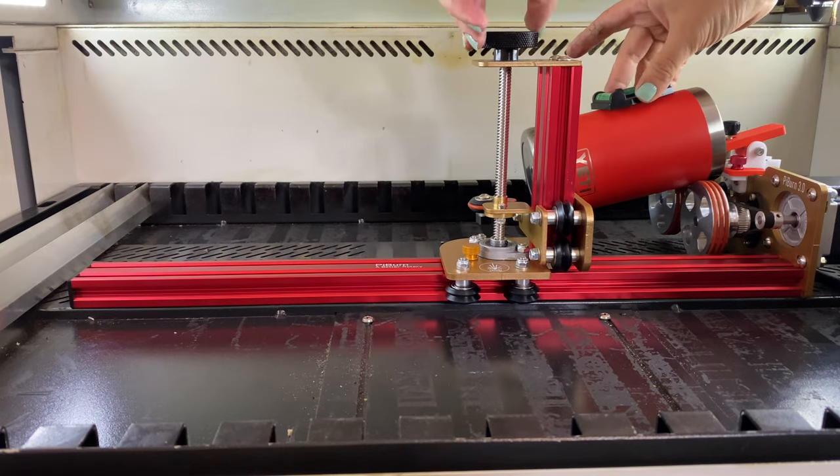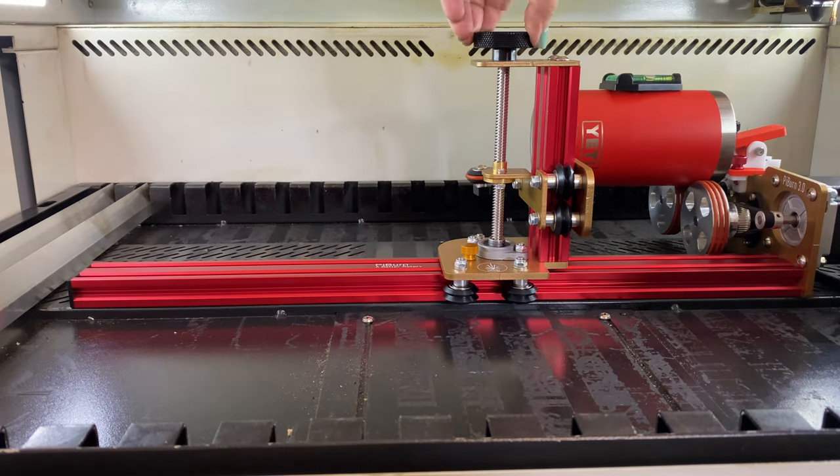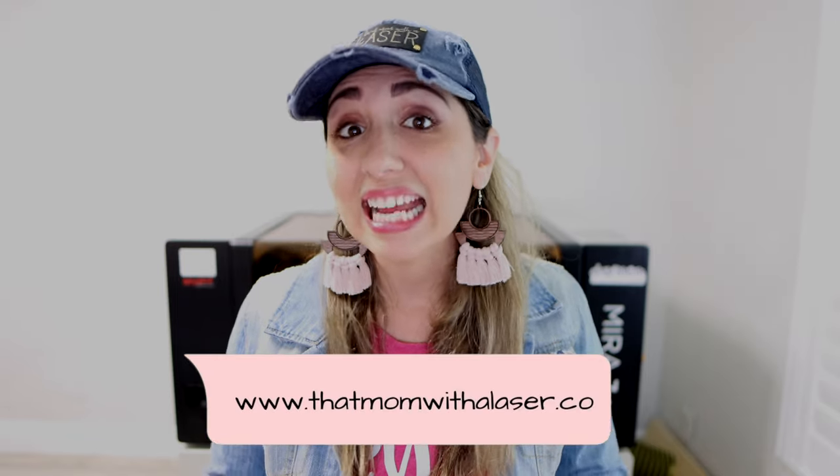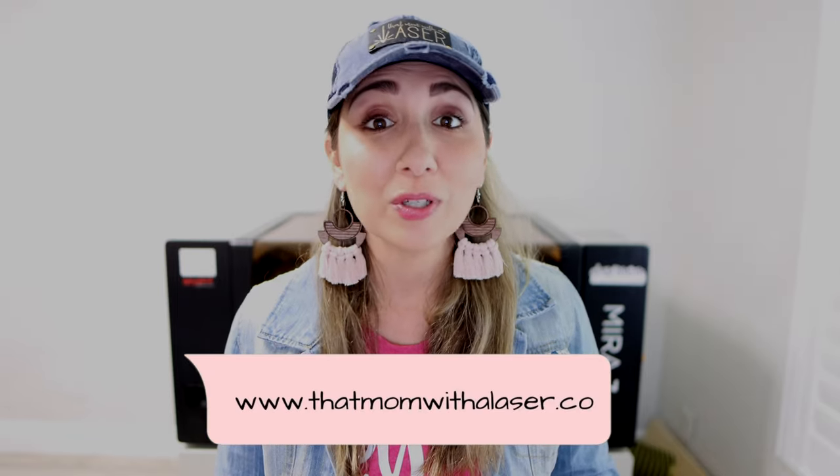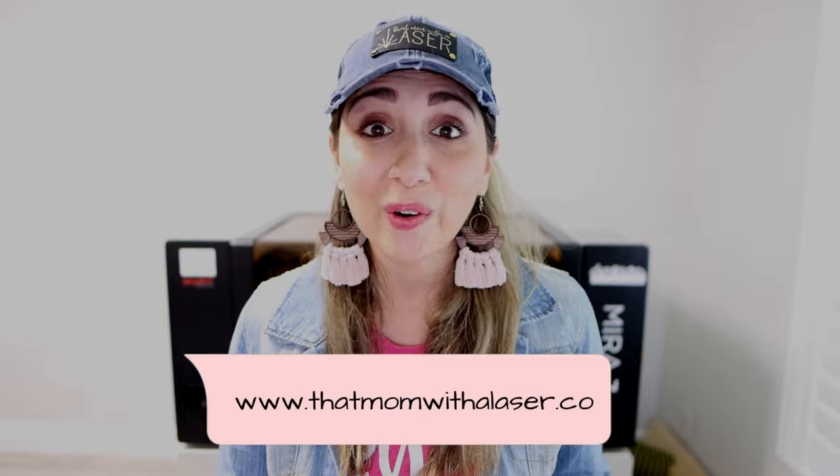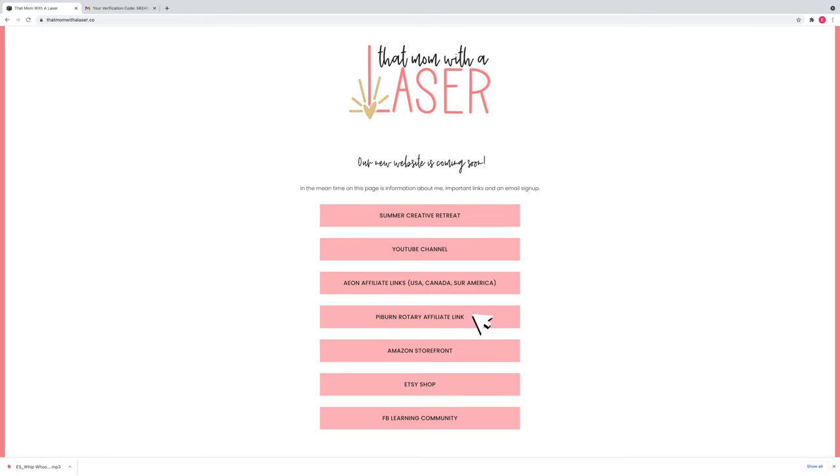In today's video I'm going to show you how I engrave tumblers on my new Pi Burn 3.0. If you want to learn more about the Pi Burn, be sure to visit my website at www.thatmomwithalaser.com and search for the Pi Burn button. So are you ready? Let's go.